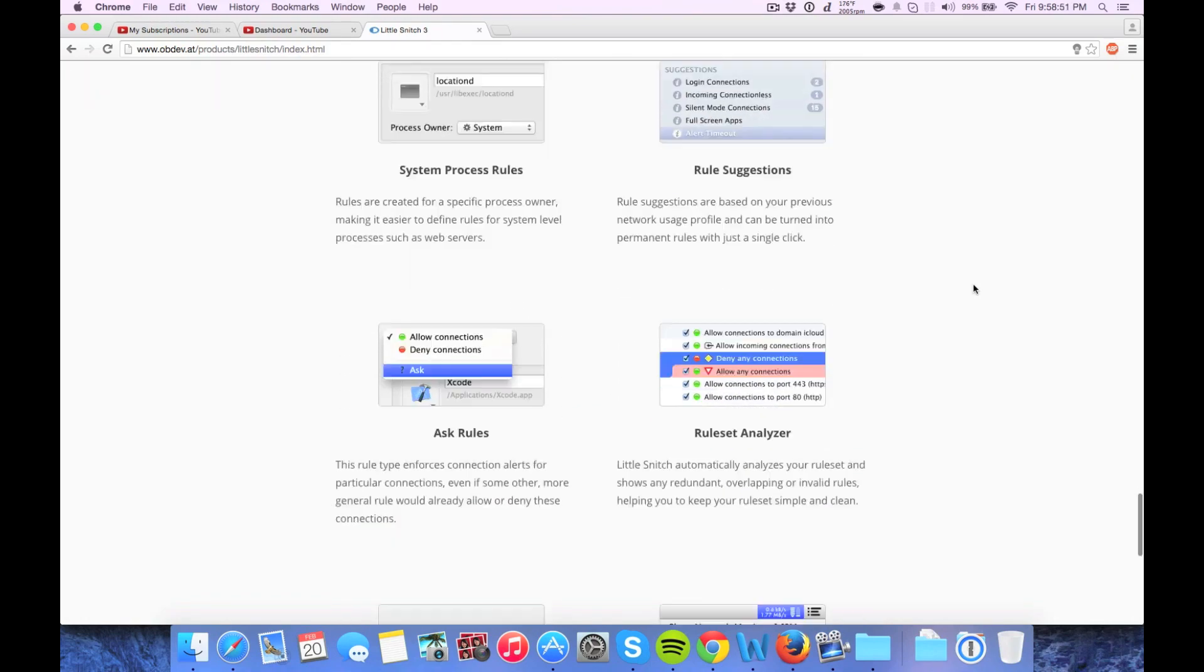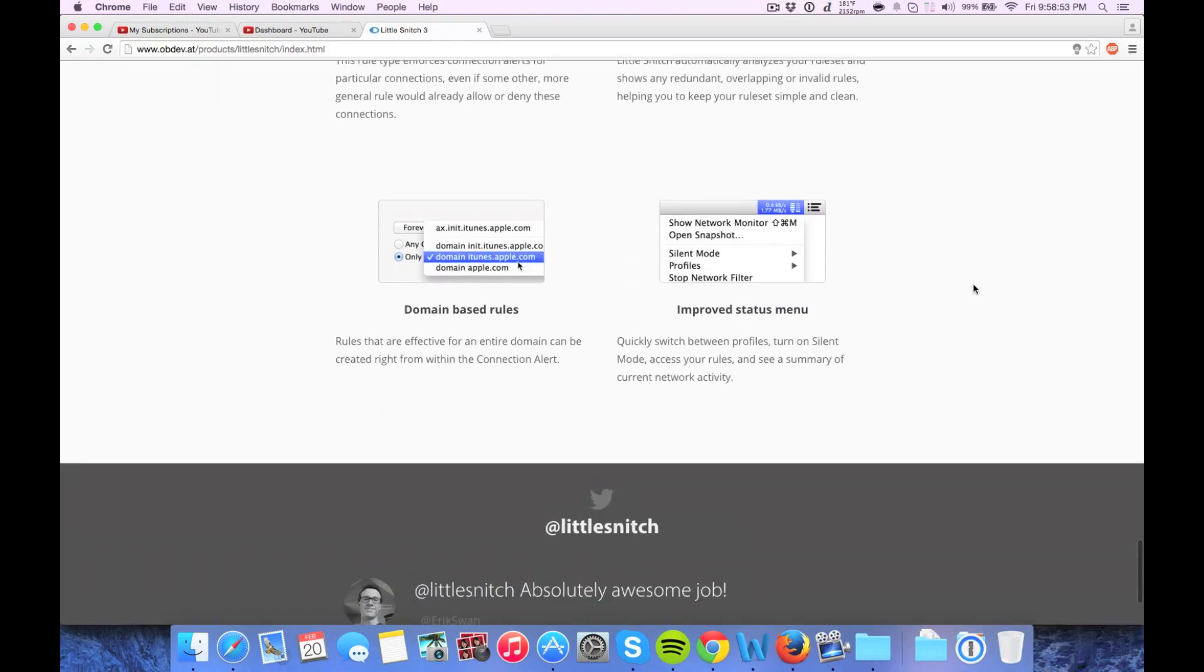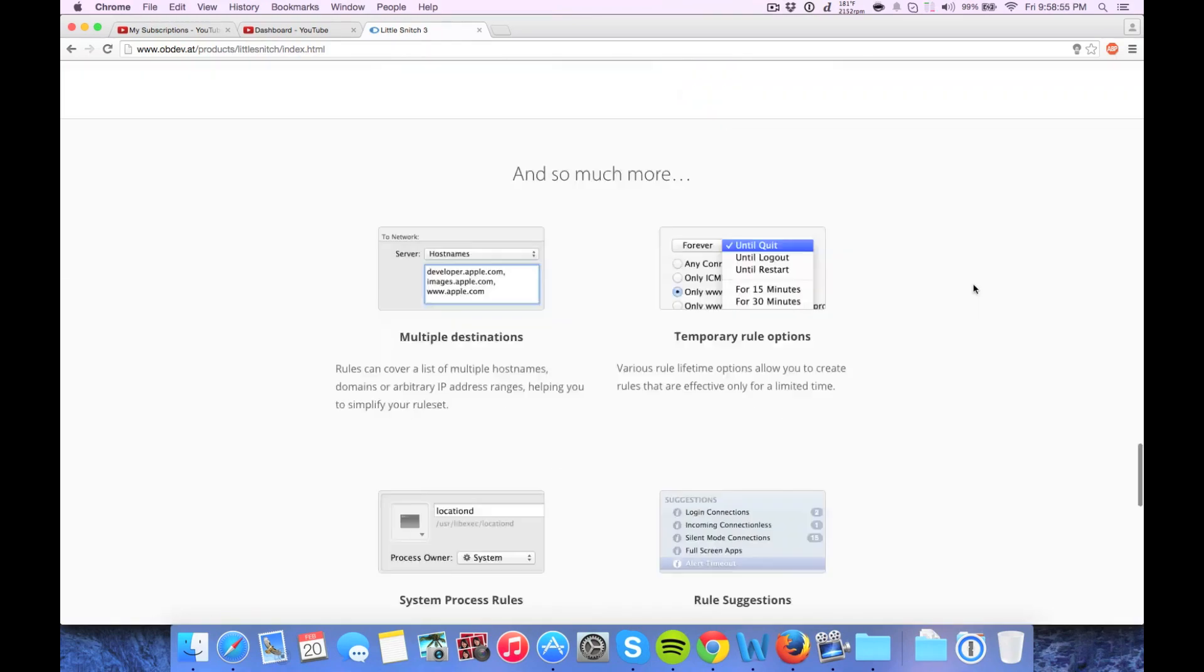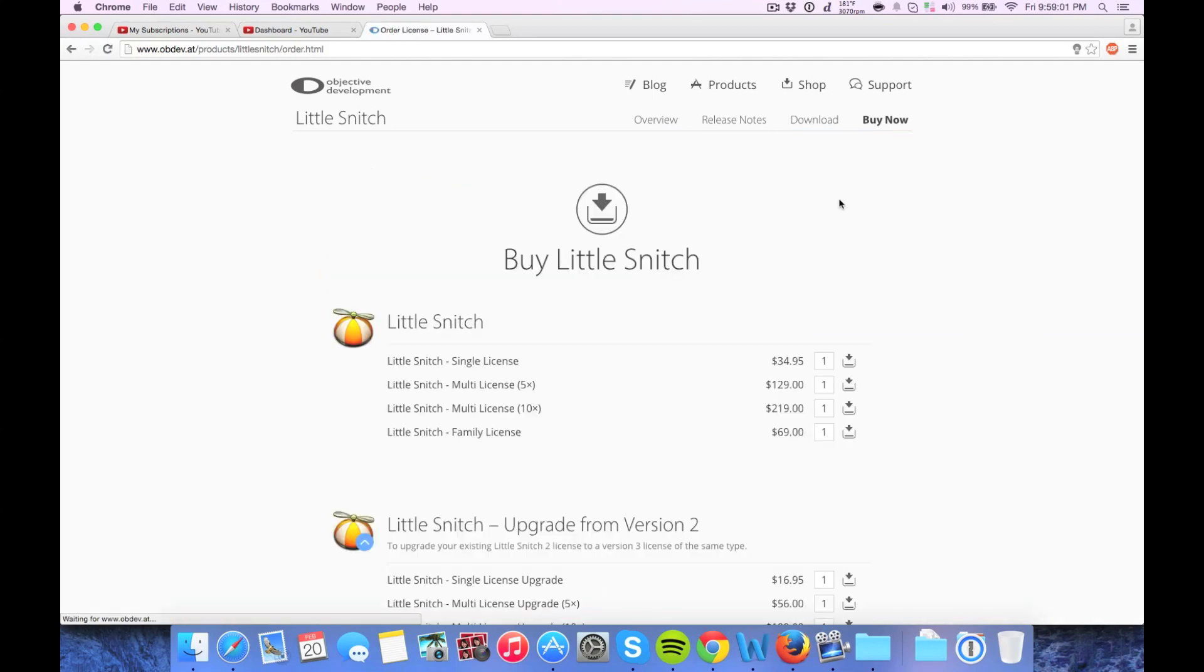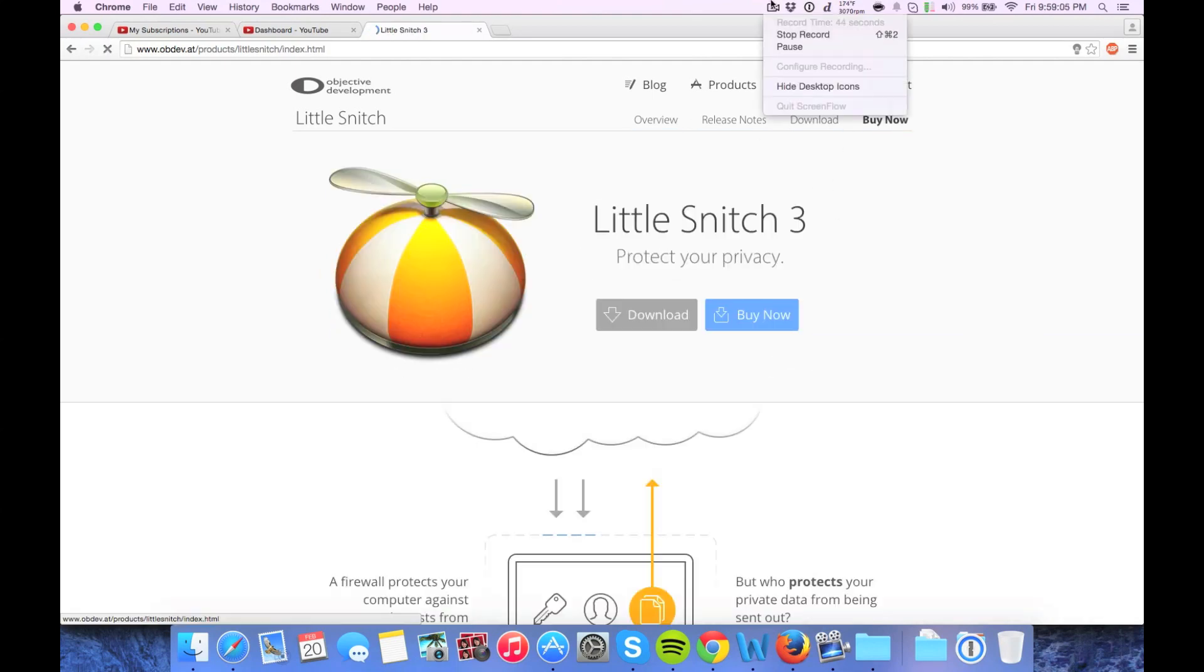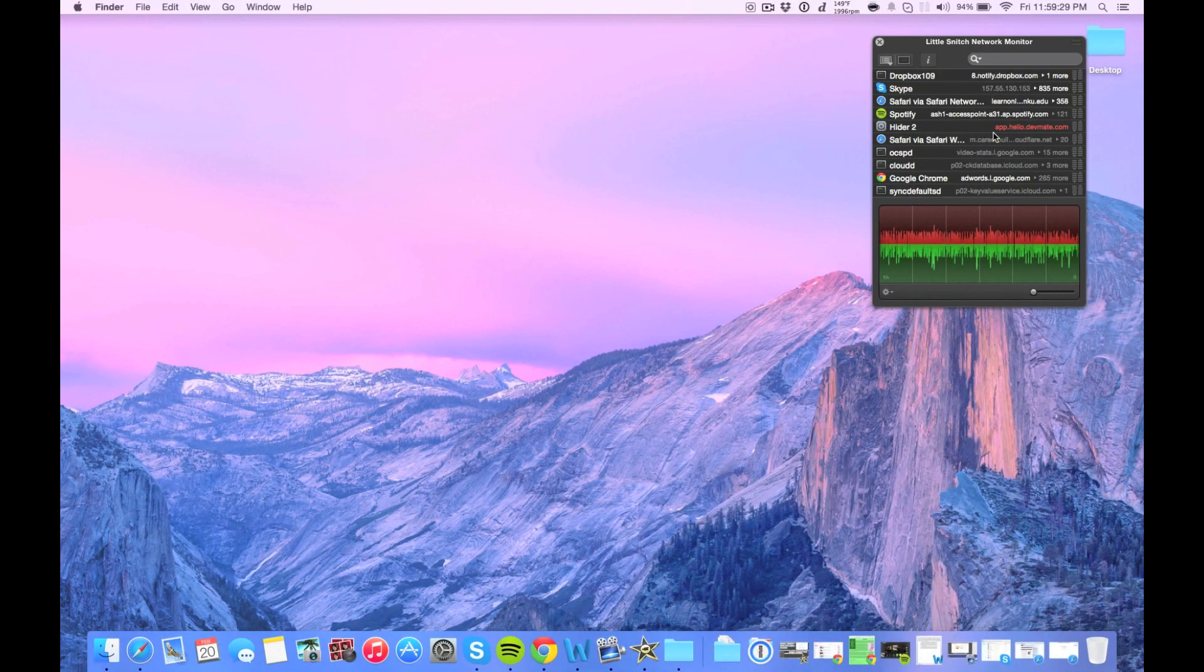So basically what I can do is control who accesses my computer essentially from the internet. So it's a great application for anyone who is security conscious and just doesn't want random applications sending and transmitting your data.